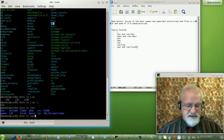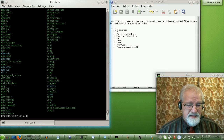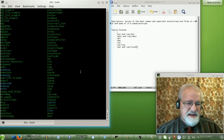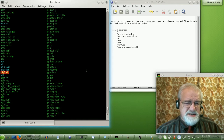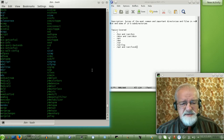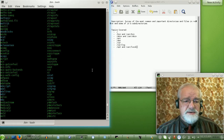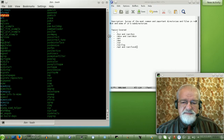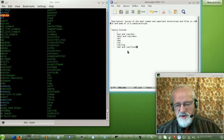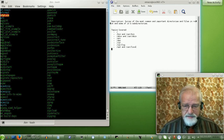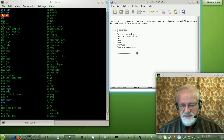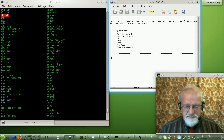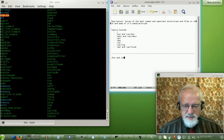If I look over at slash usr and do an ls there, I find another bin directory. Let's do ls slash usr slash bin — and we get more commands. These are system commands that anybody with the right permissions can use. So the two places where most of your commands are kept are slash bin and slash usr slash bin — those are your command directories.